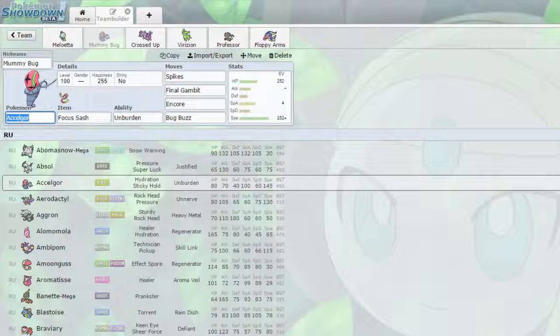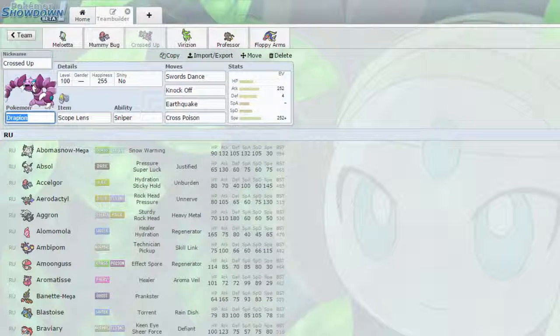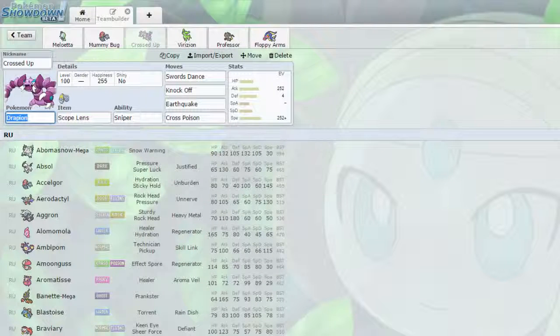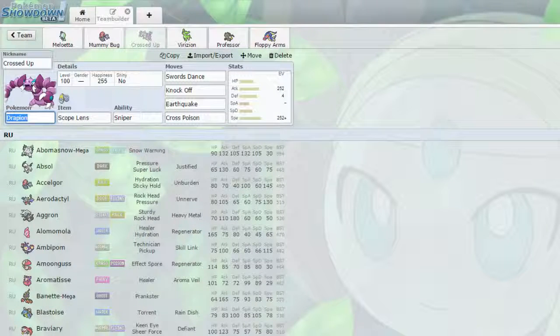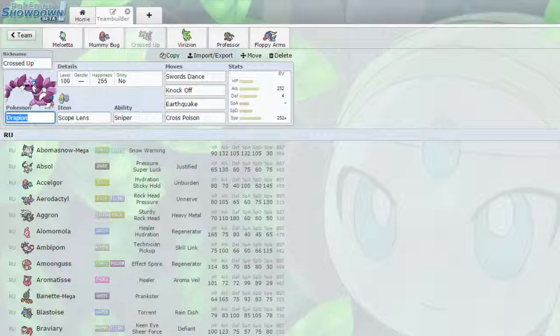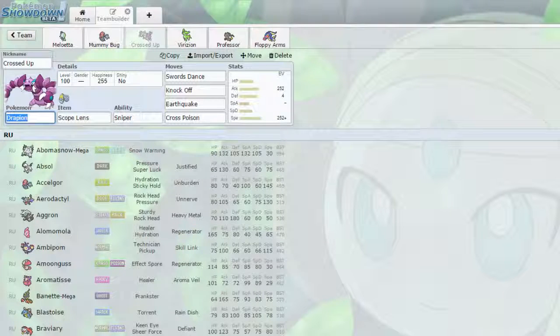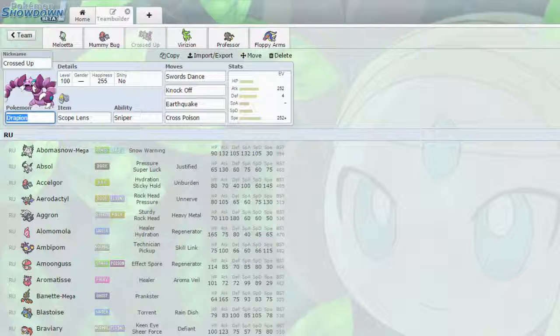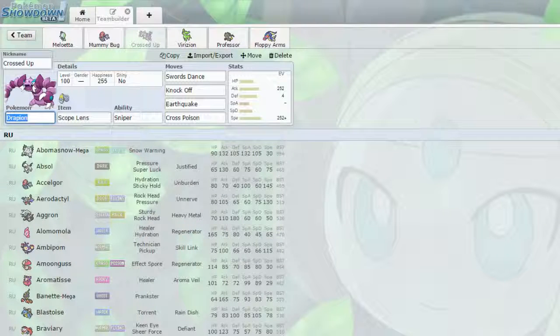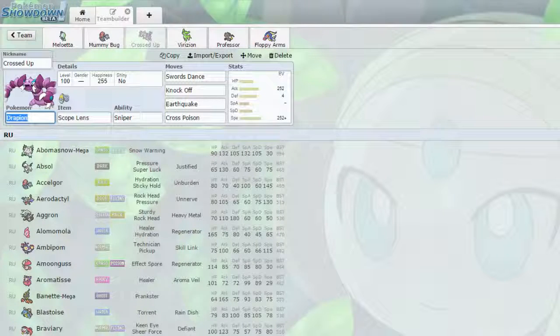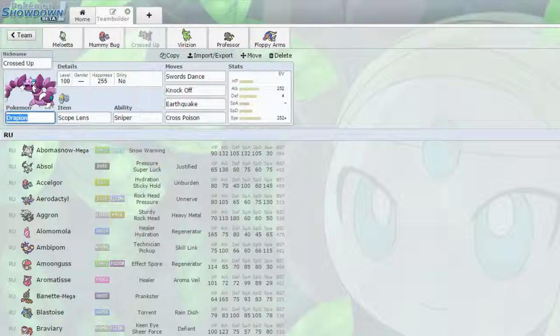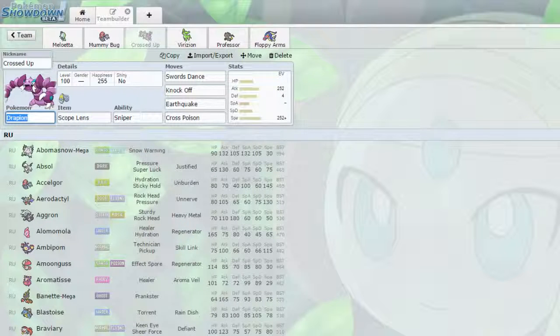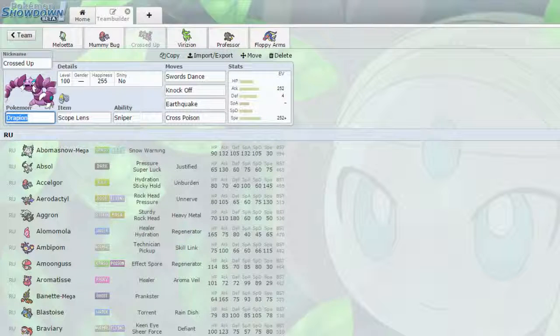Next up, we have Crossed Up the Drapion, with Scope Lens, and Sniper, and Cross Poison, which has a 50% chance to crit with Scope Lens. So, we have Swords Dance, Knock Off, and Earthquake on it as well. Max Attack, 4 Defense, and Max Speed. This is a very fast team.